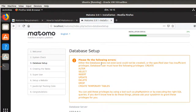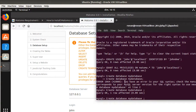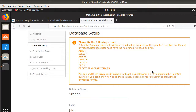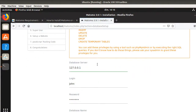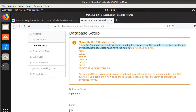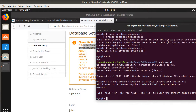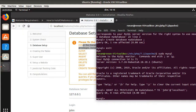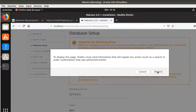I get an error: either the database does not exist or the user has insufficient privileges. I realize I forgot to grant privileges specifically on MyDatabase. I run 'GRANT ALL PRIVILEGES ON MyDatabase.* TO john' and after refreshing it works correctly.